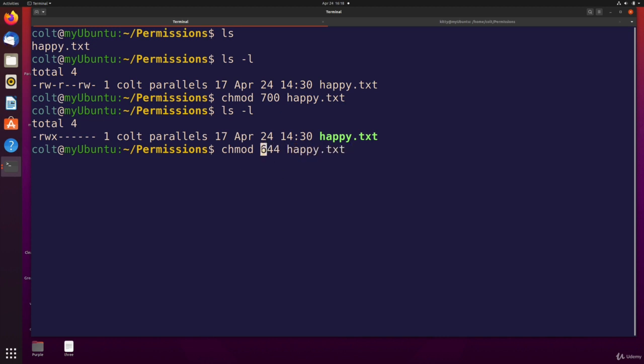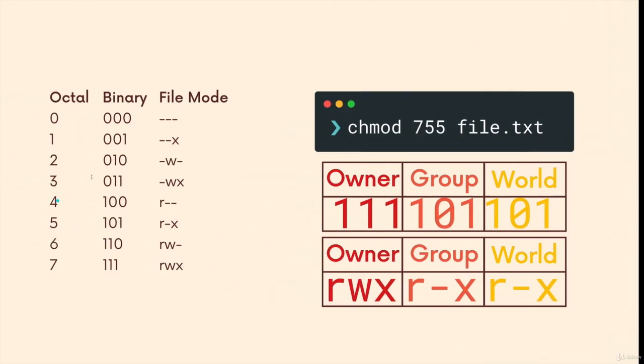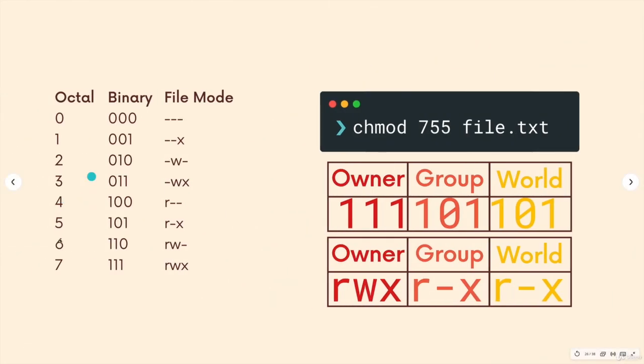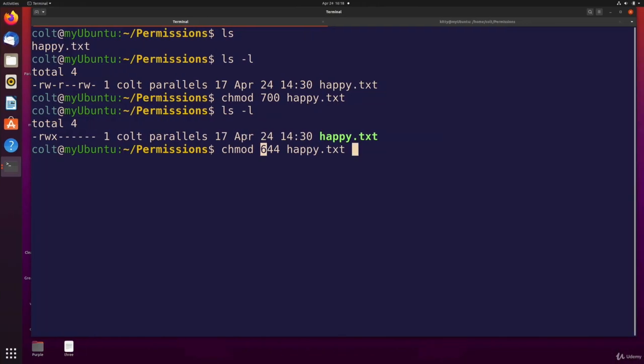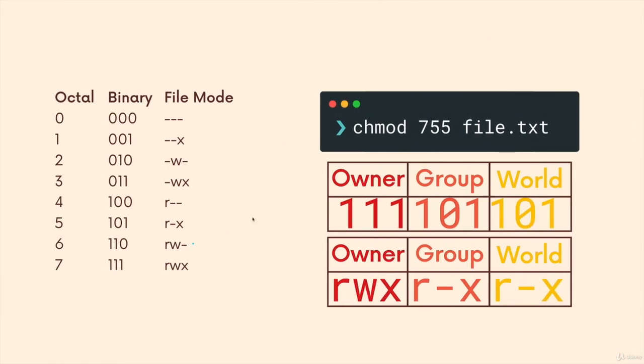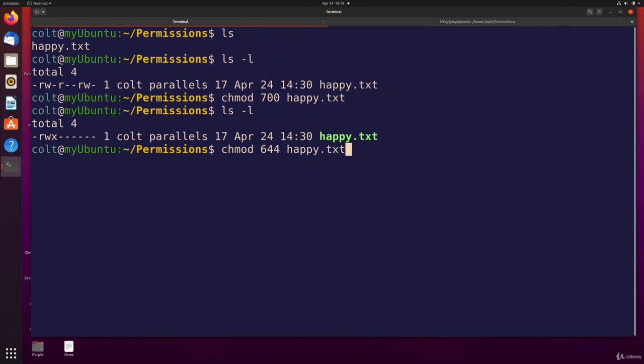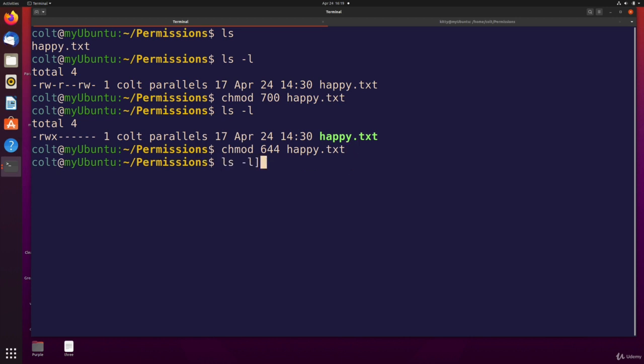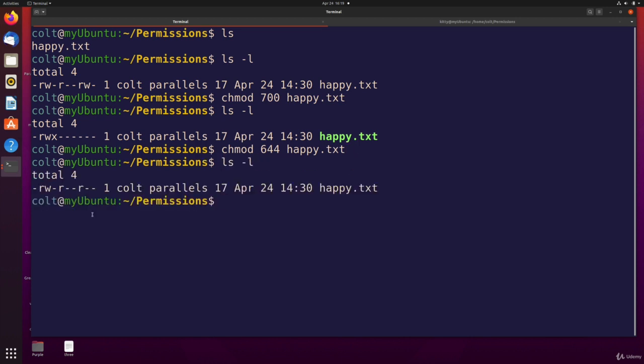It's going to take six, the underlying binary digits for six, the equivalent is 110, which turns into read, write, no execute. So that will be for me, the user, that will get rid of that execute. And then the number four just allows read only for both the group members and for everyone else. So here we go. LS dash L. And now that's what we wanted. Read and write for me, the owner, no execute. And then only read for group members and only read for others.